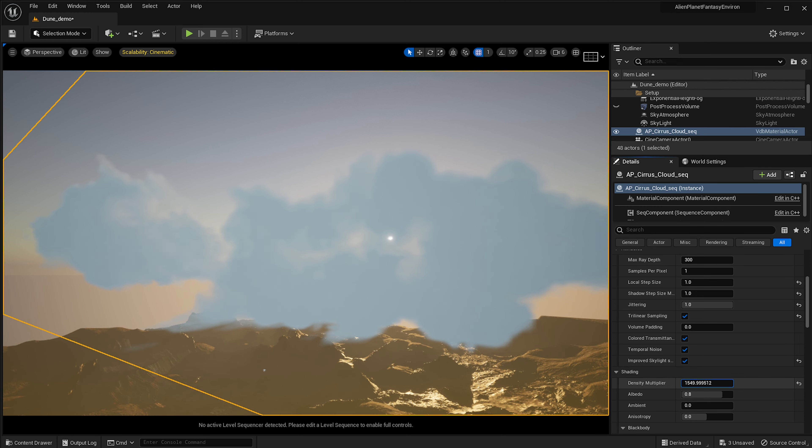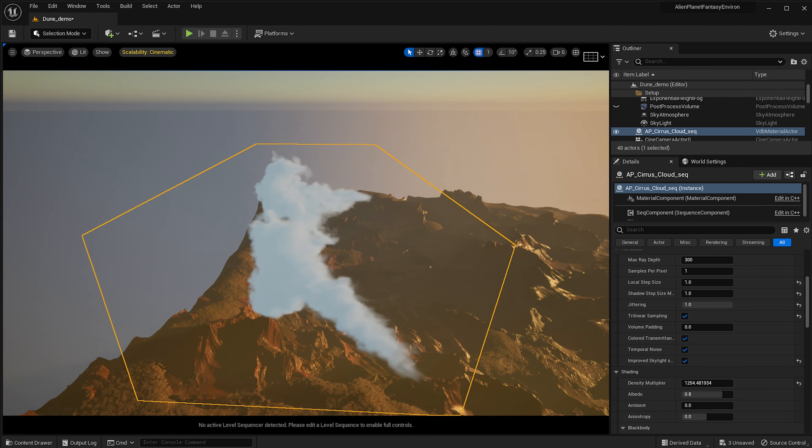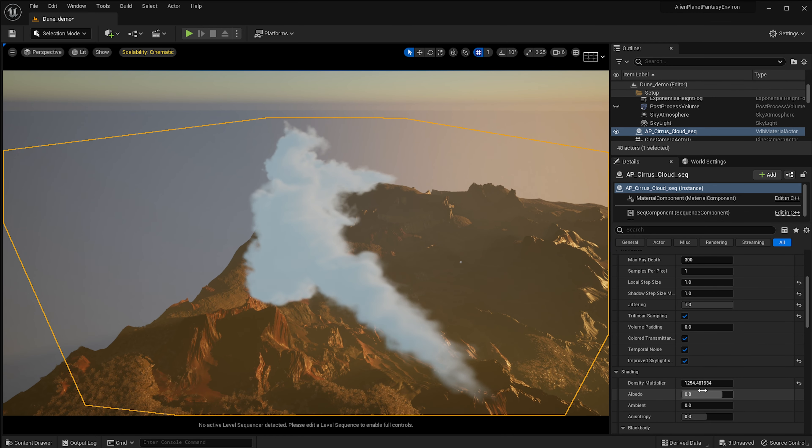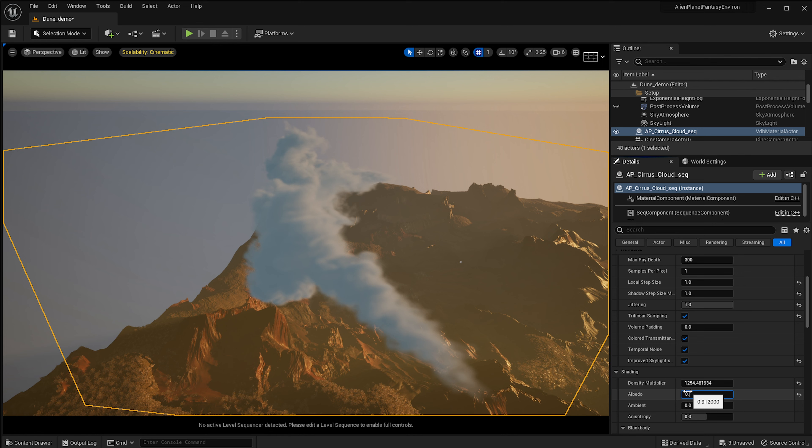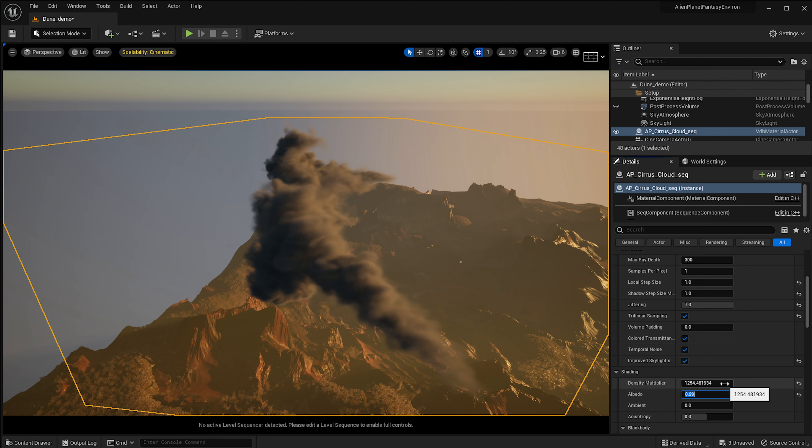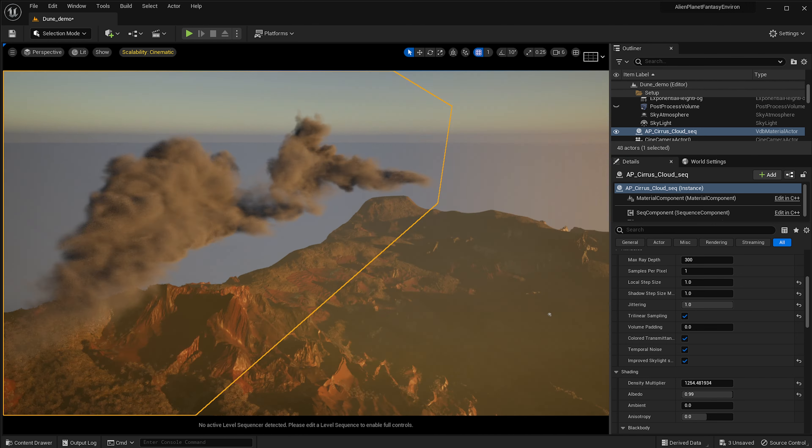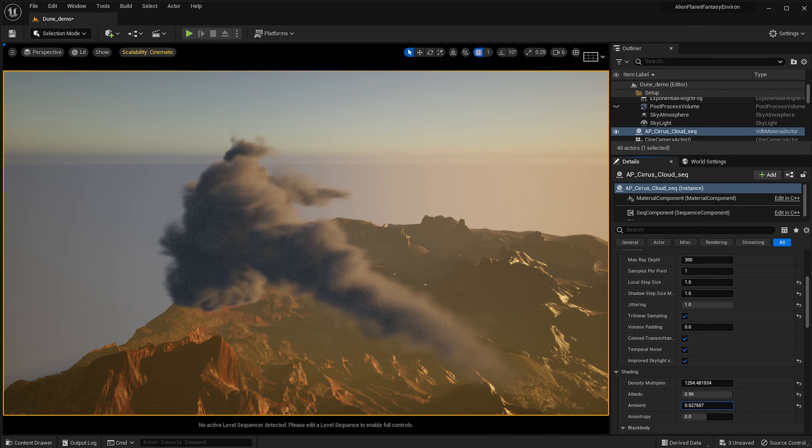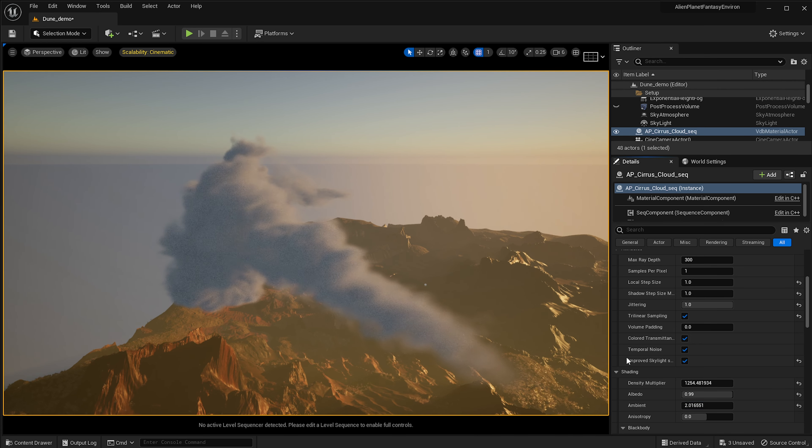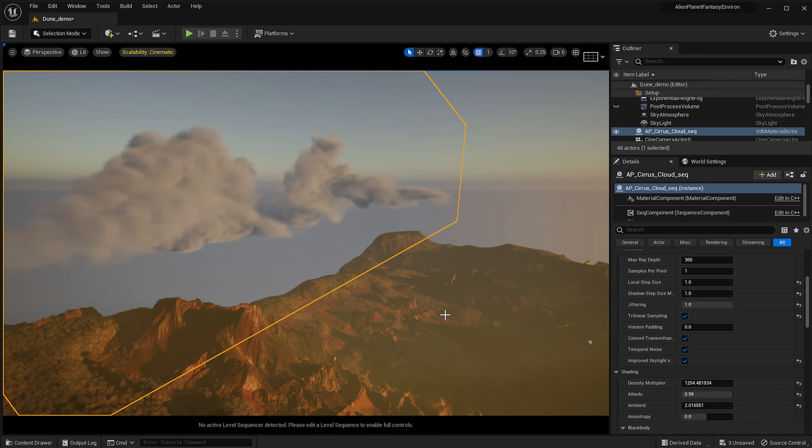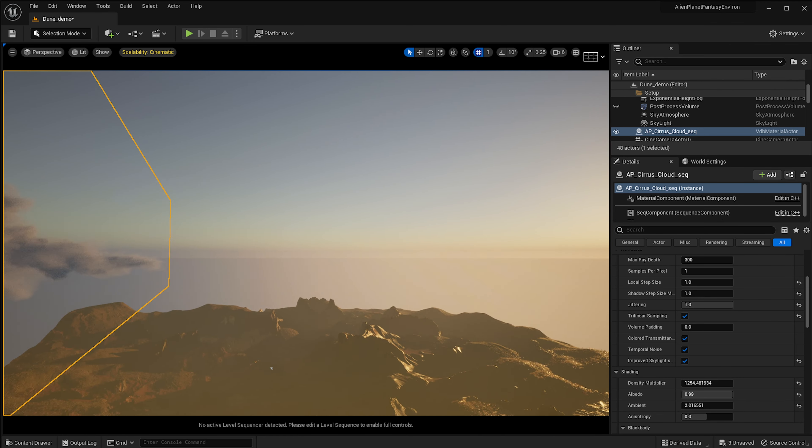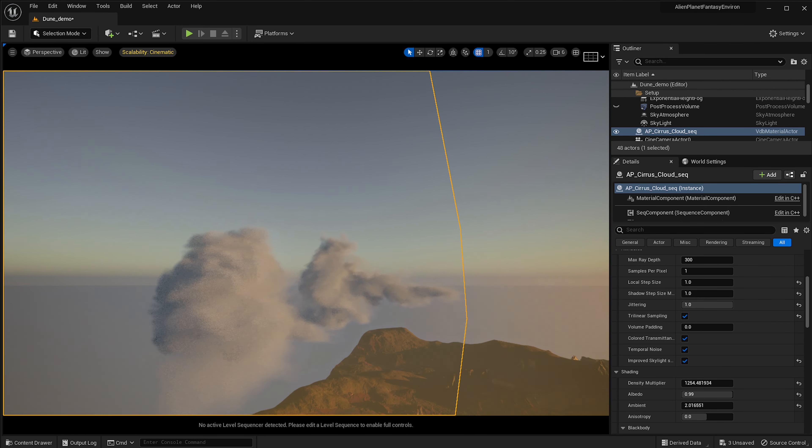If we increase the density, you can see that it actually blocks the sun as well if you make it denser. Now, one thing in here to note is that if you increase your albedo to maybe like 0.9 or even 0.99, you'll be able to get more shadow, and then you can play around with the ambient a bit to give it more of a cloud look. It really depends on where the sun is.